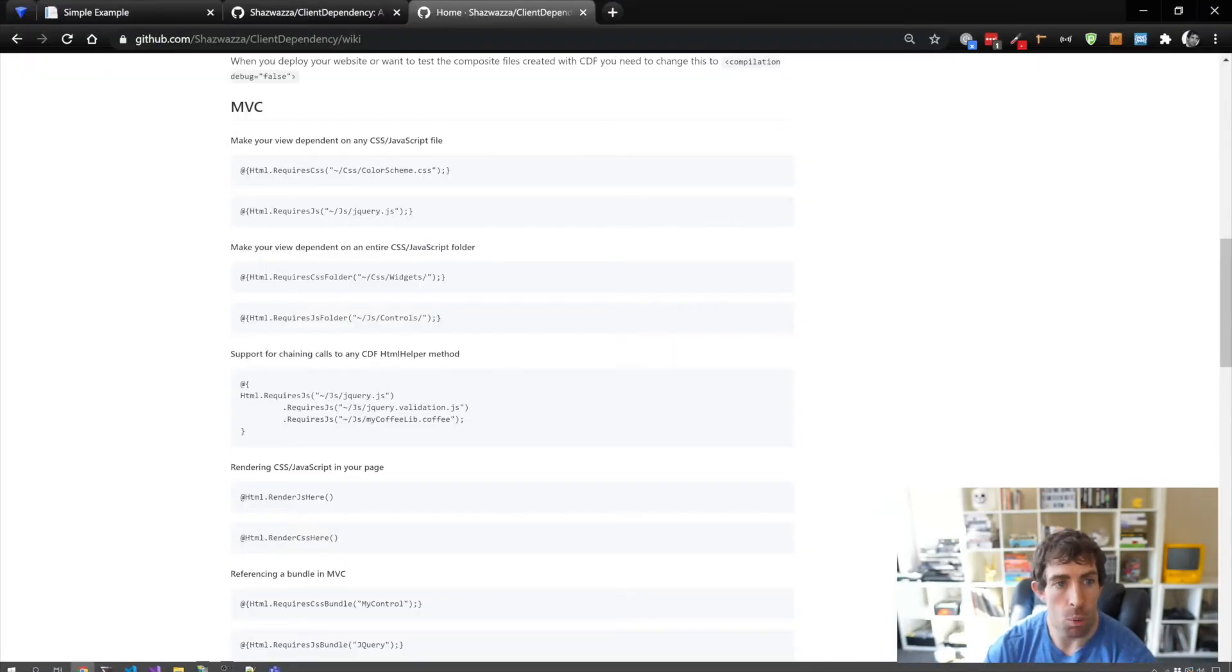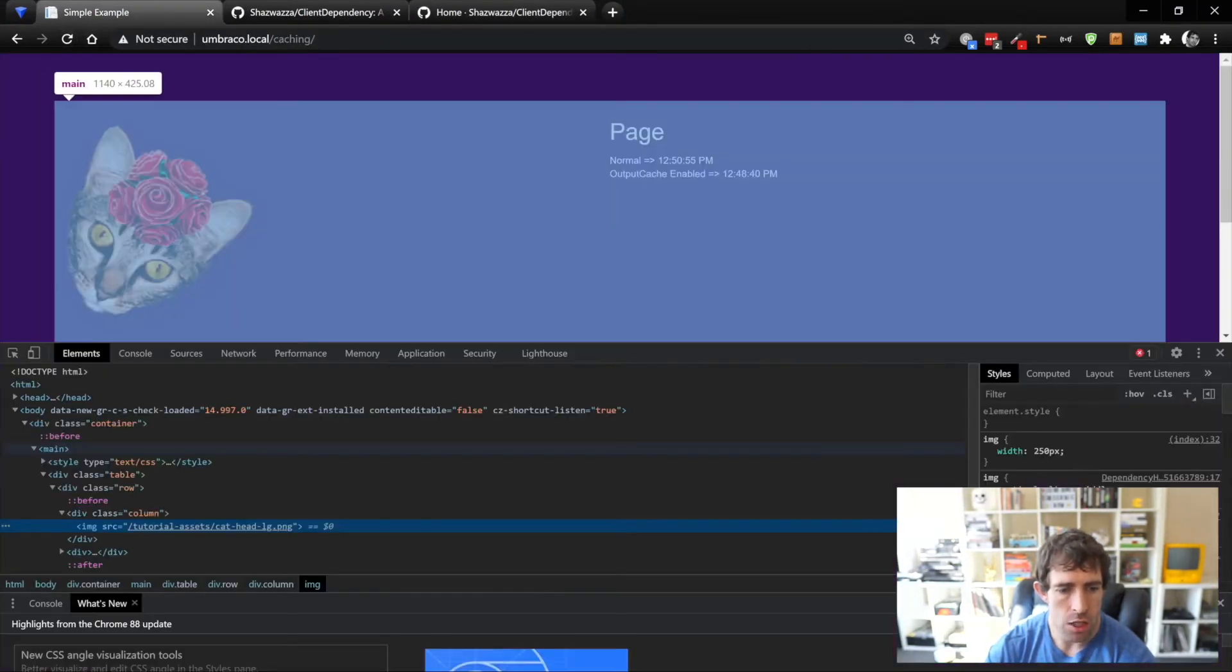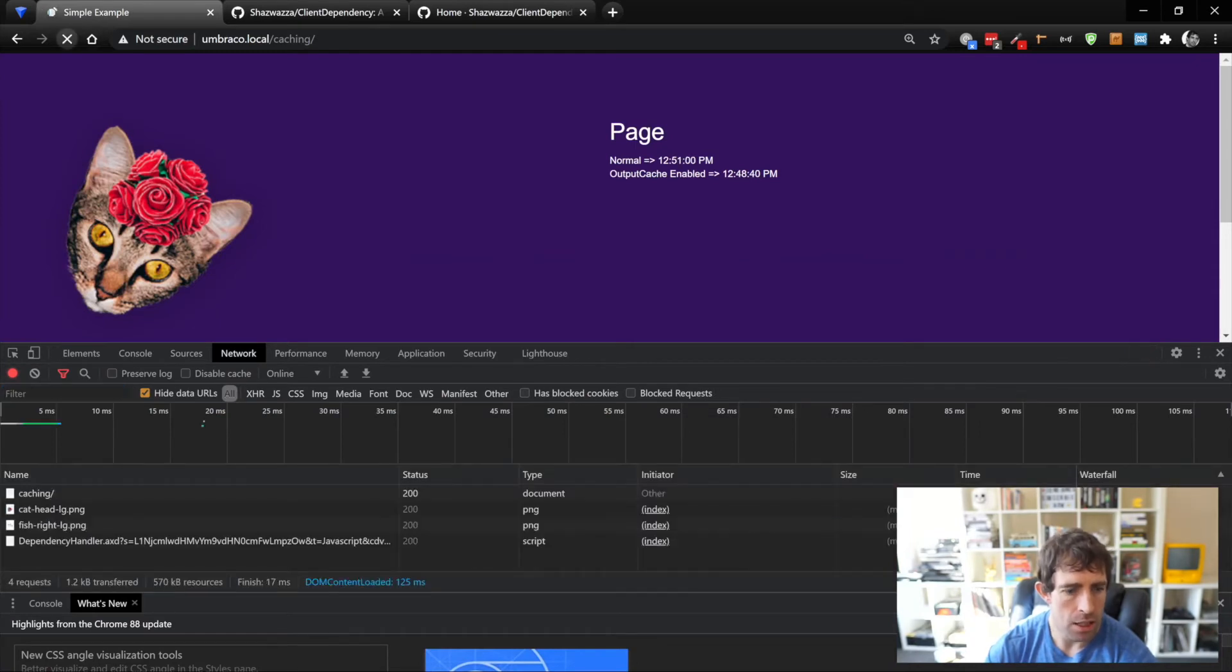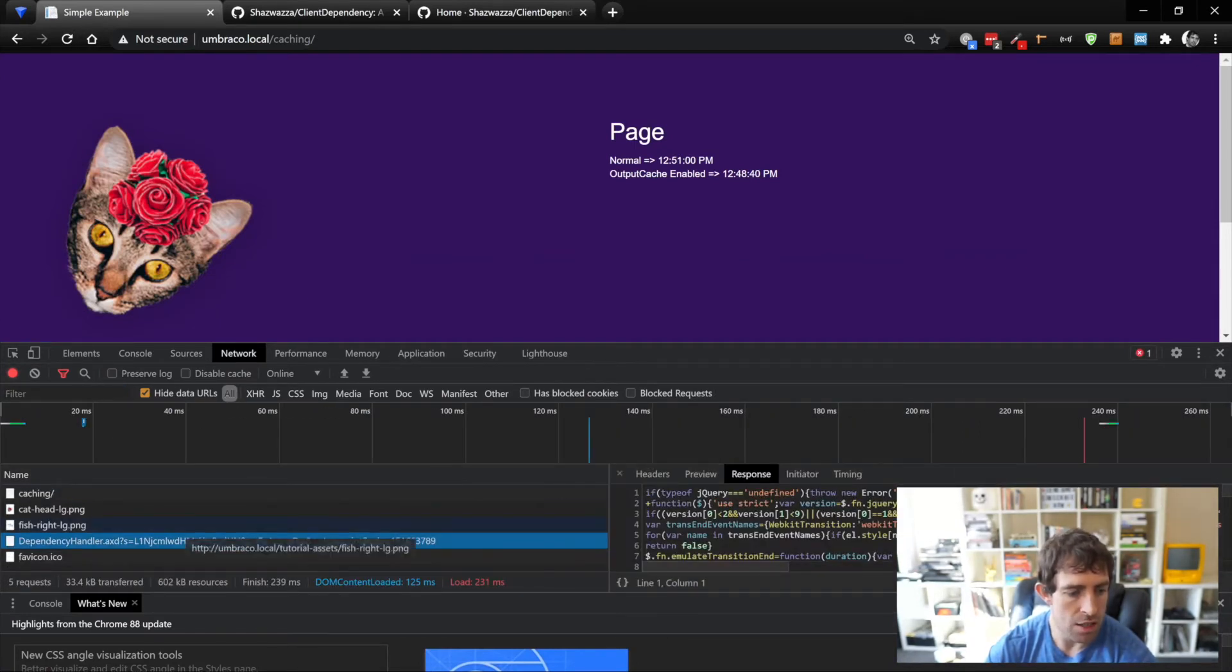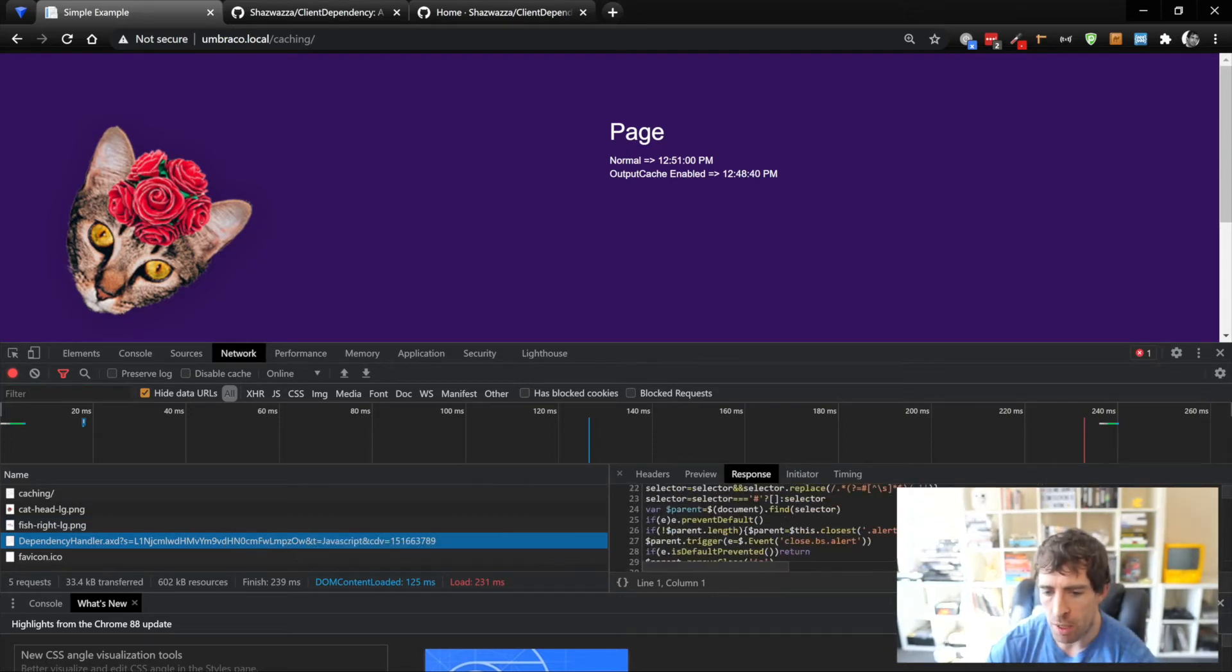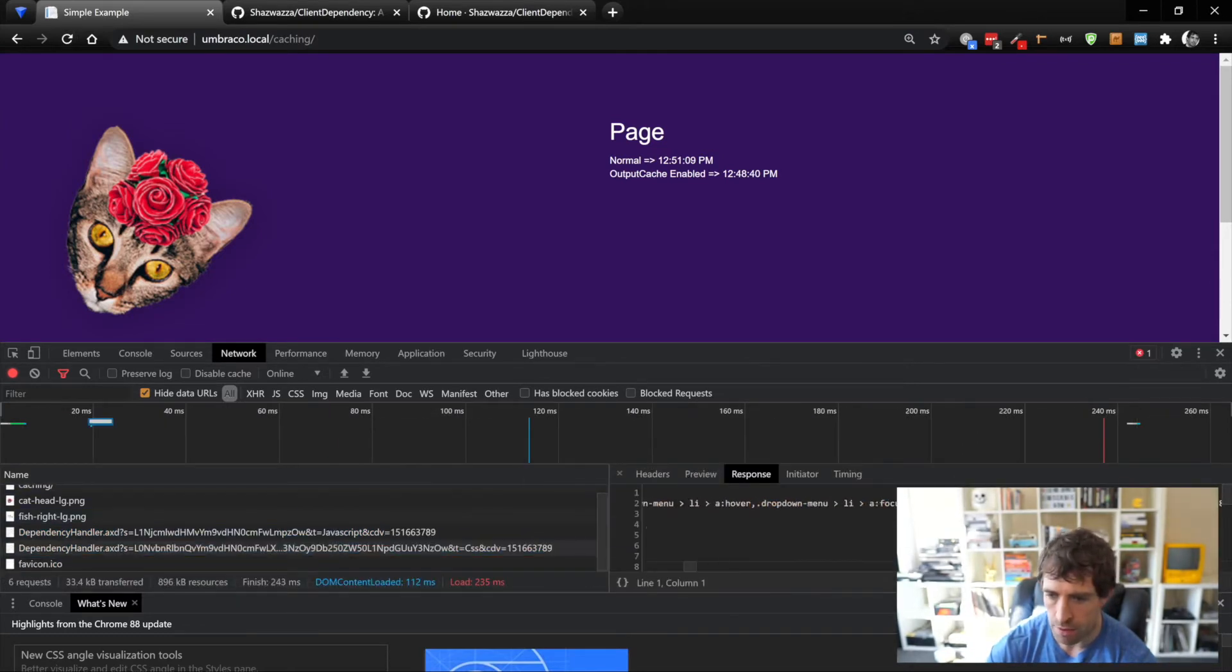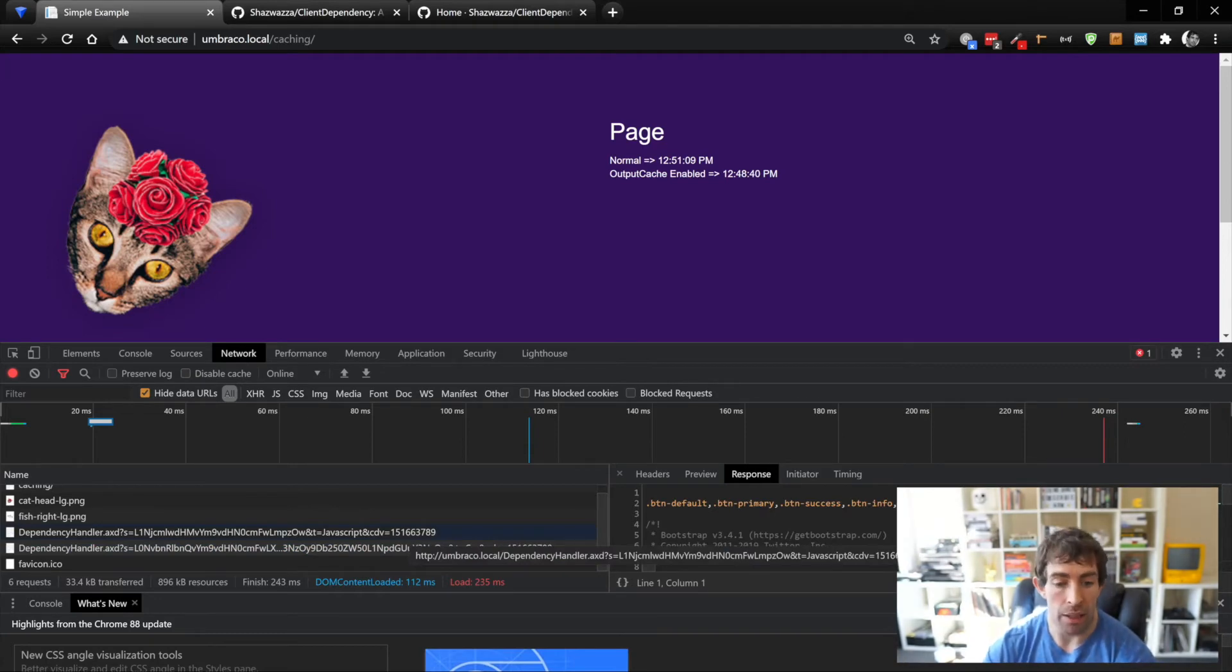Let's have a look at our website. If we do a refresh, you can see that I've got this dependency handler here, and this is bundled up all my JavaScript for me. If I do another refresh, I should hopefully get the CSS version as well. Perfect. And the nice thing about this is it's very simple to add in some bundling.